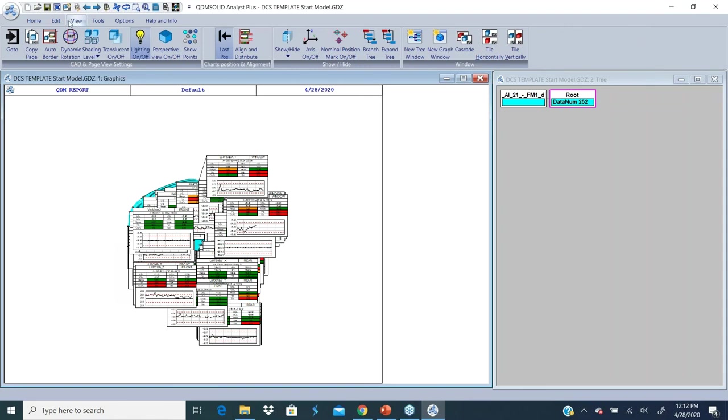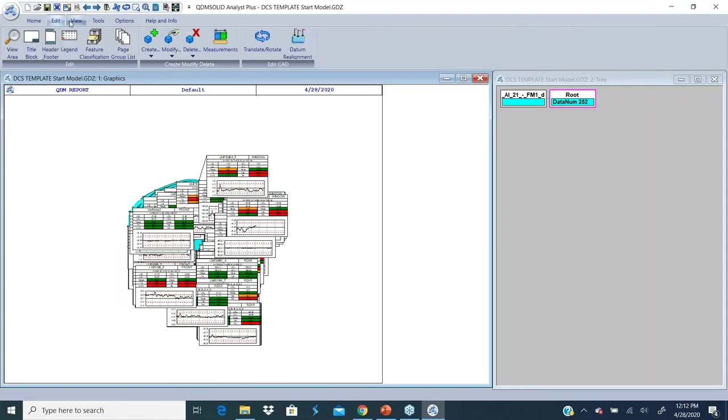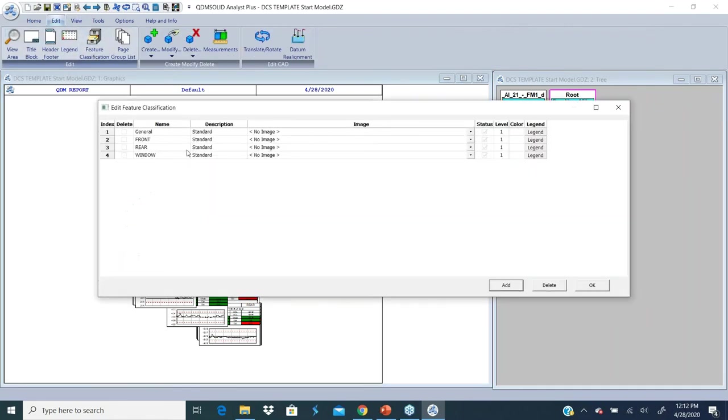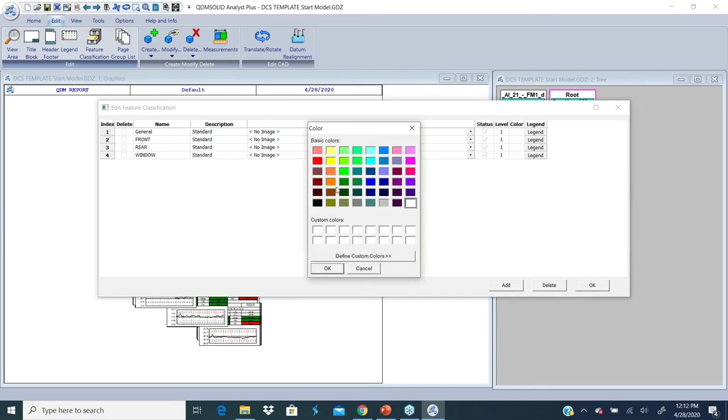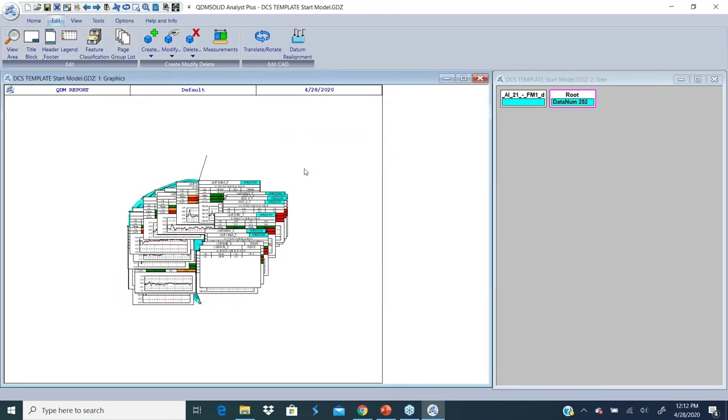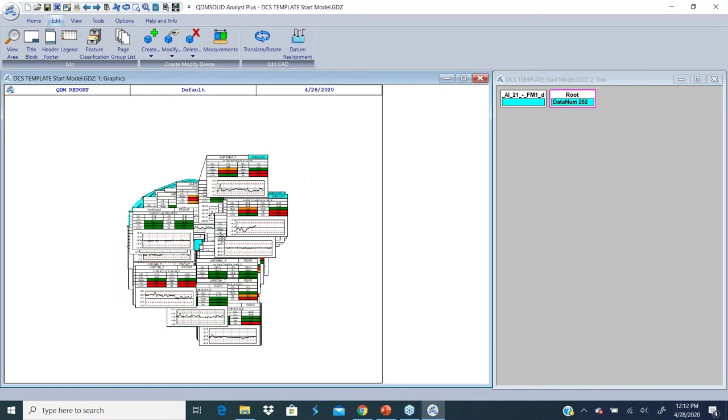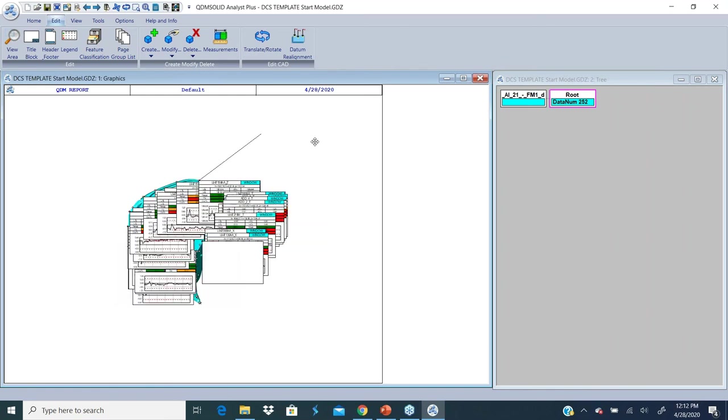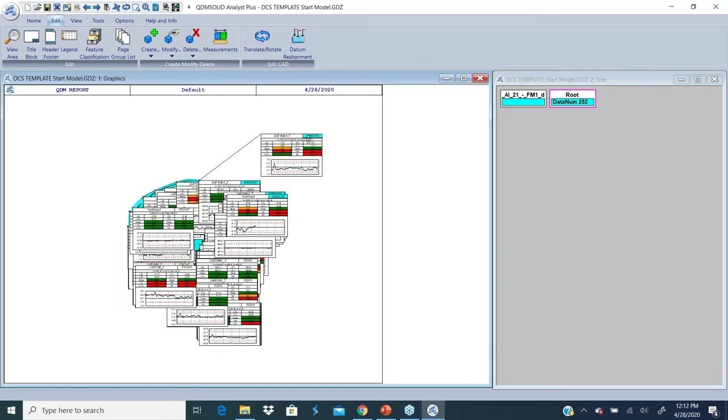There's also a classification manager under Edit called feature classification. Let's say I want to highlight all my features that belong to the window. I can assign a color to that so it's very easy to pick out the charts that belong to that particular classification. All my charts which belong to the window classification will now be highlighted with that color.